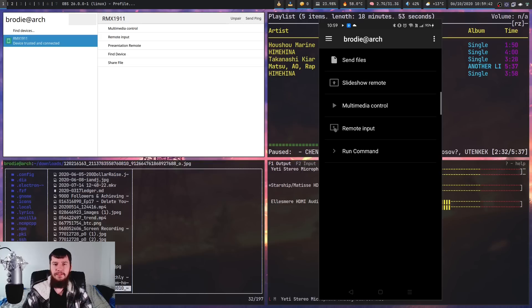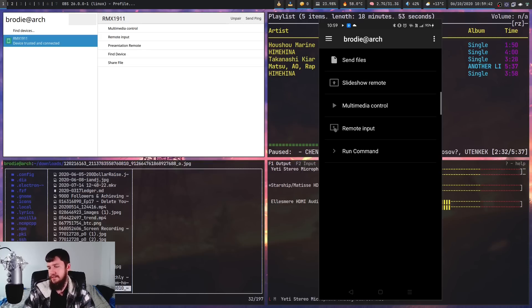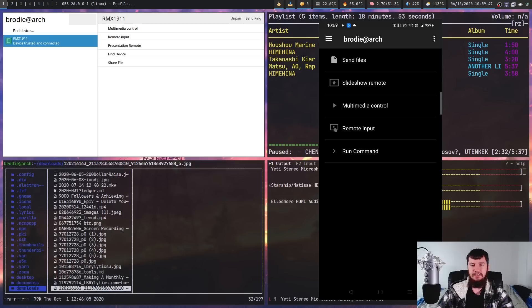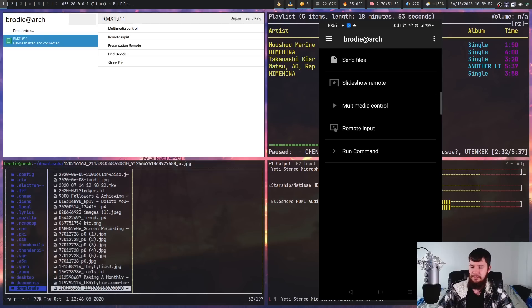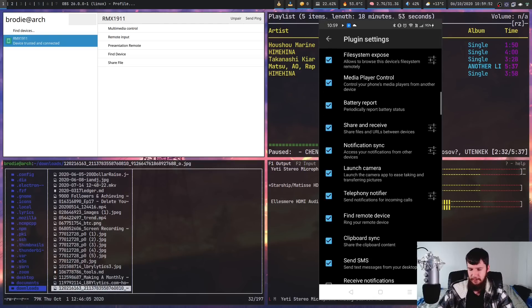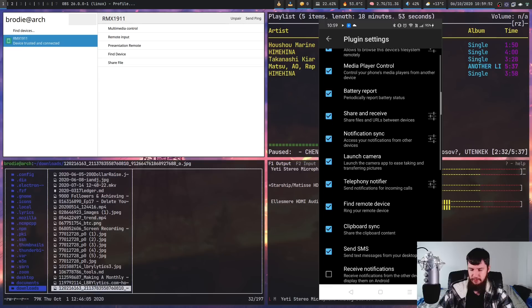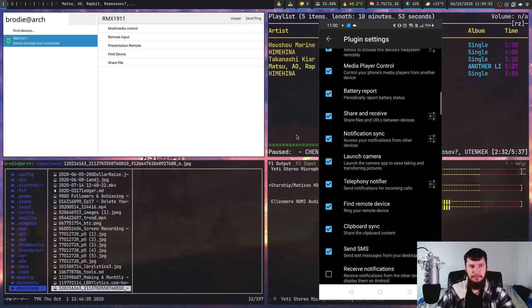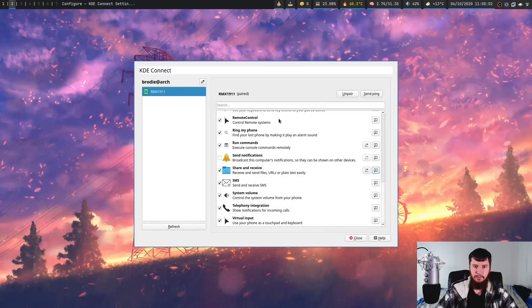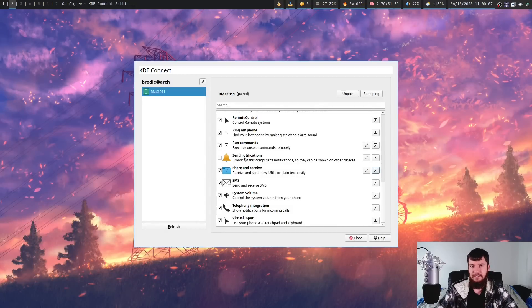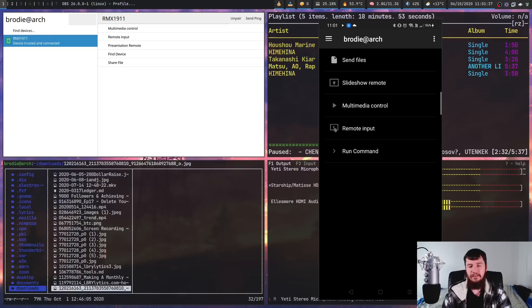And one thing that's kind of neat, difficult to show is notification syncing. So if I get a notification on this phone here, it will actually be synced over to the desktop. If you do want to disable that functionality though, you can go into the plugin settings on the phone, and then go down to notification sync. Now by default notifications on the desktop aren't sent to the phone, because that would be really weird and really annoying. But if you do want to do that, you can go and enable send notifications on the desktop side.